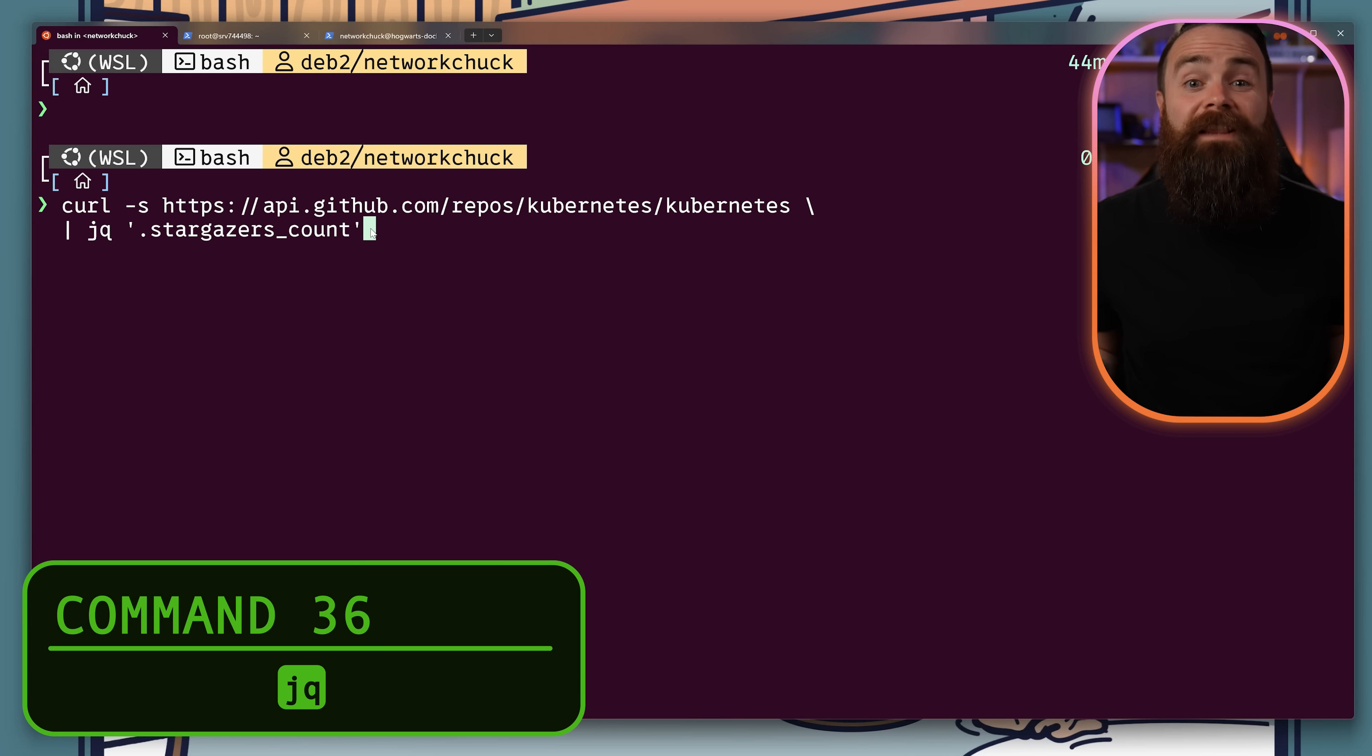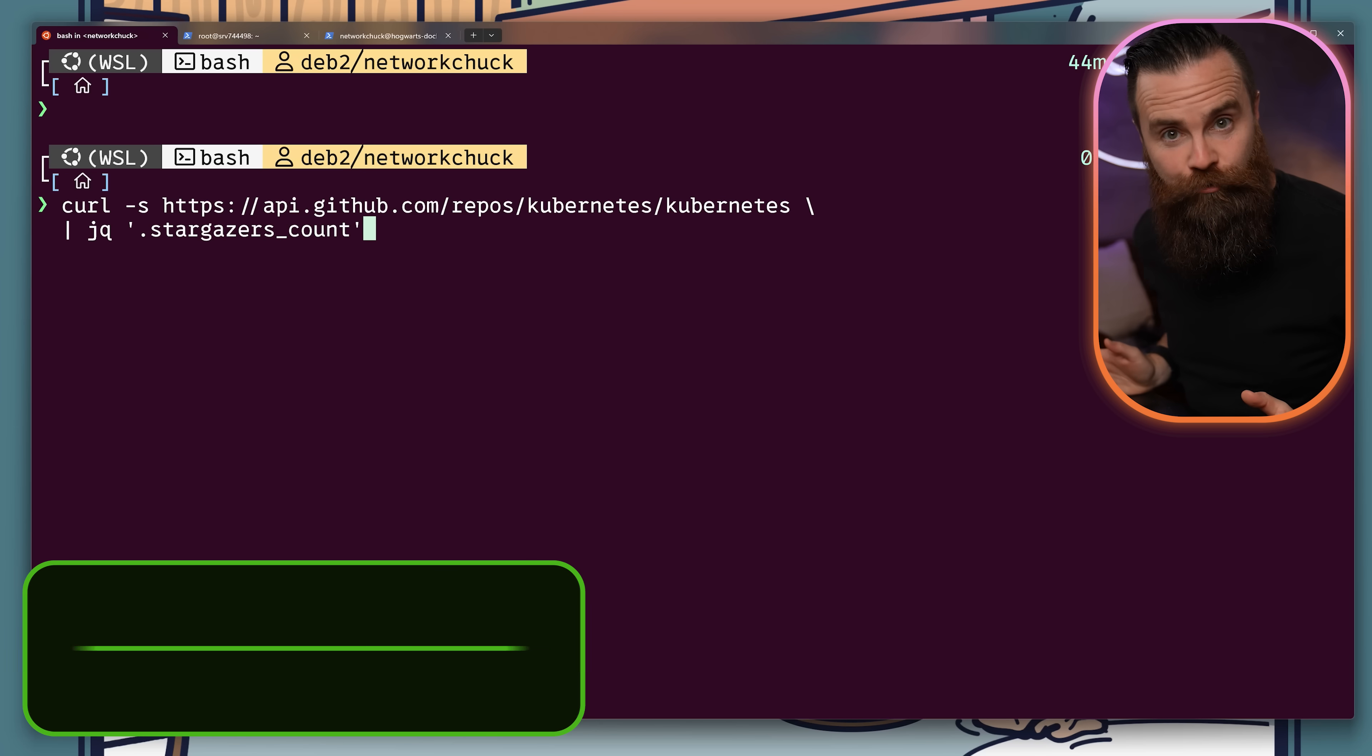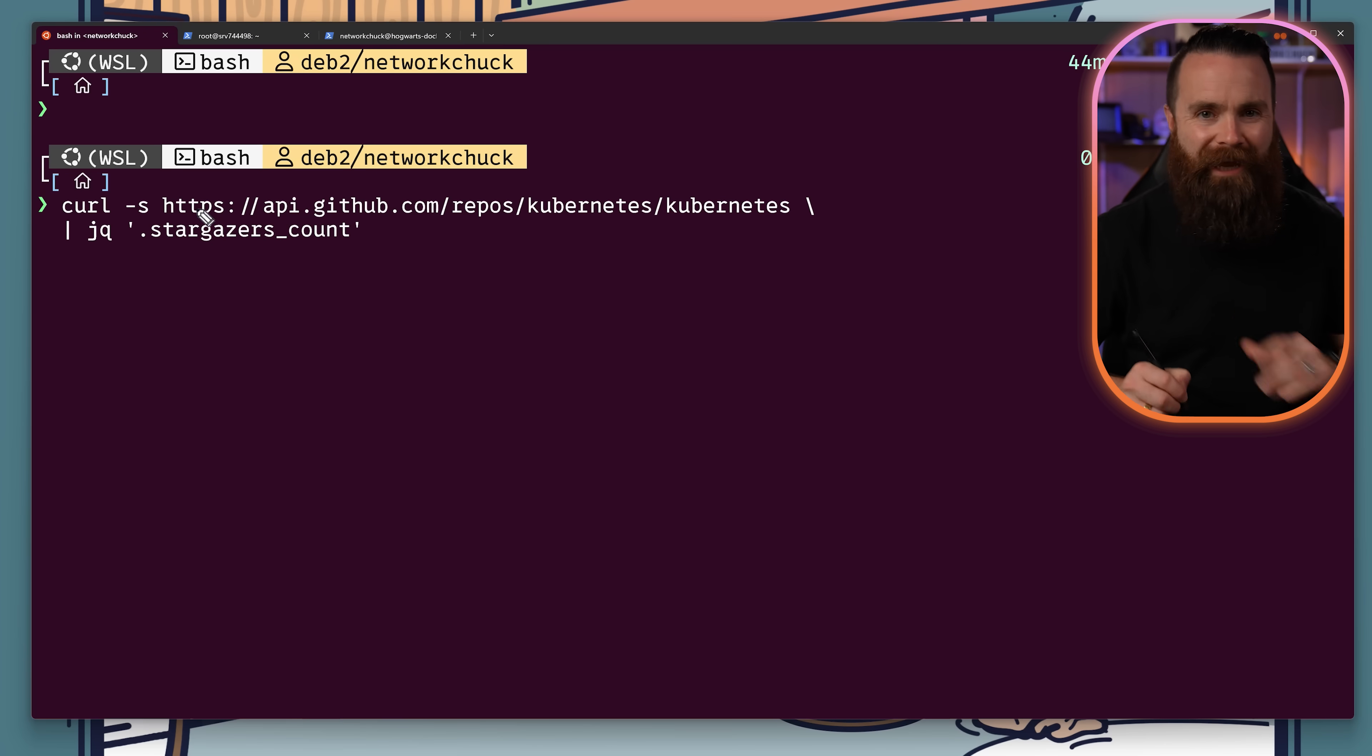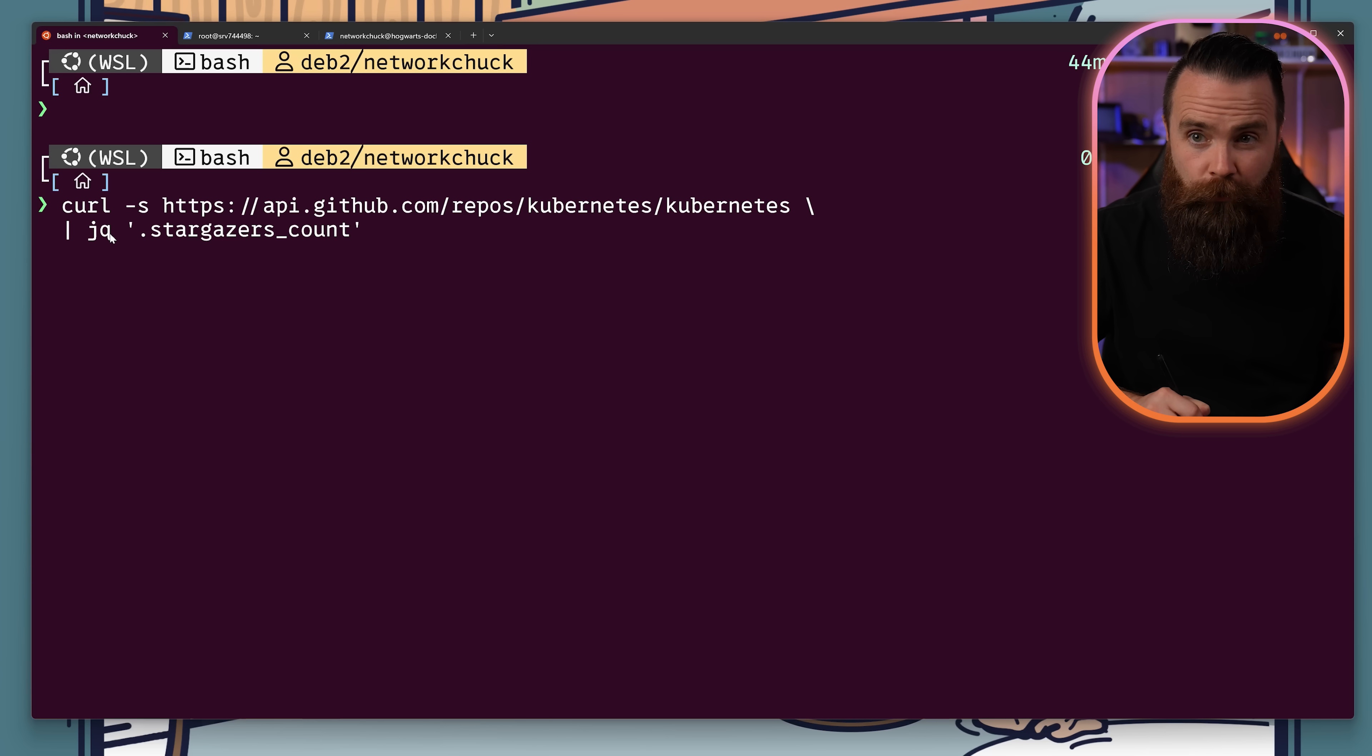JQ is the JSON lightsaber. It will query and transform JSON outputs. I can do amazing one-liners using JQ to grab exactly what I want to see. Getting pretty crazy with my output.